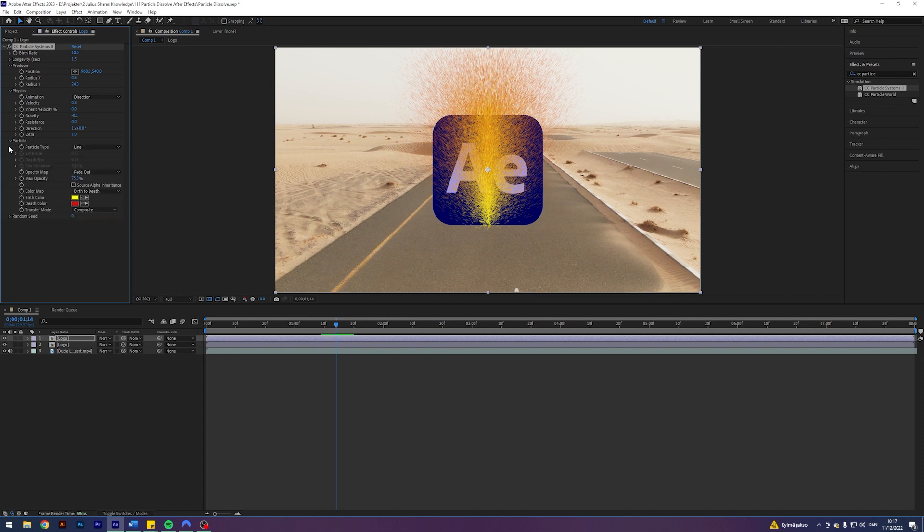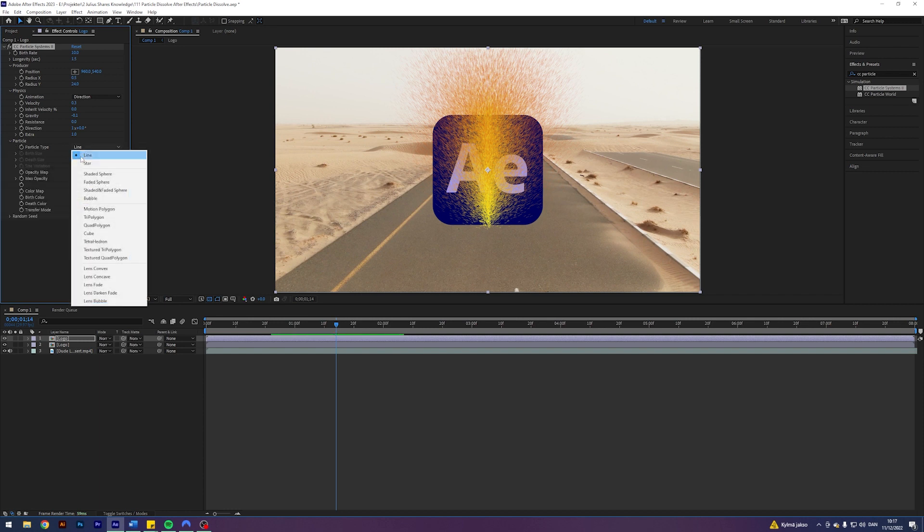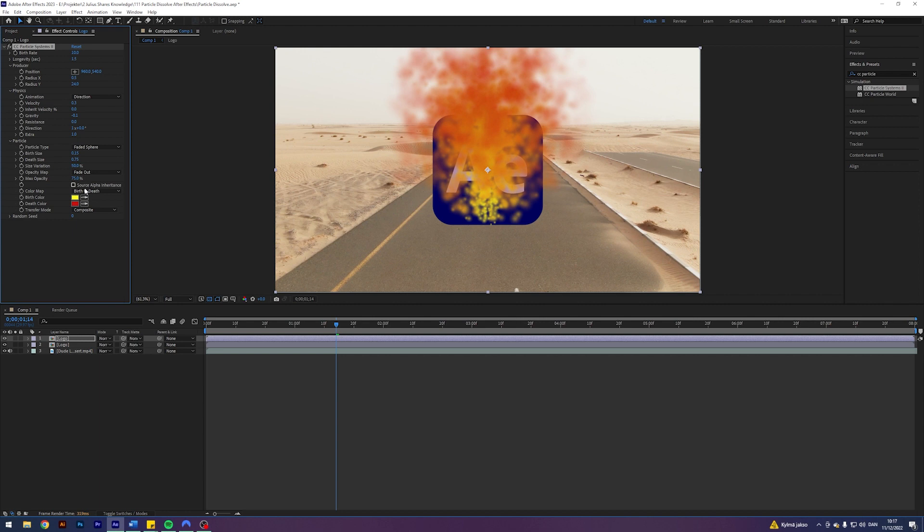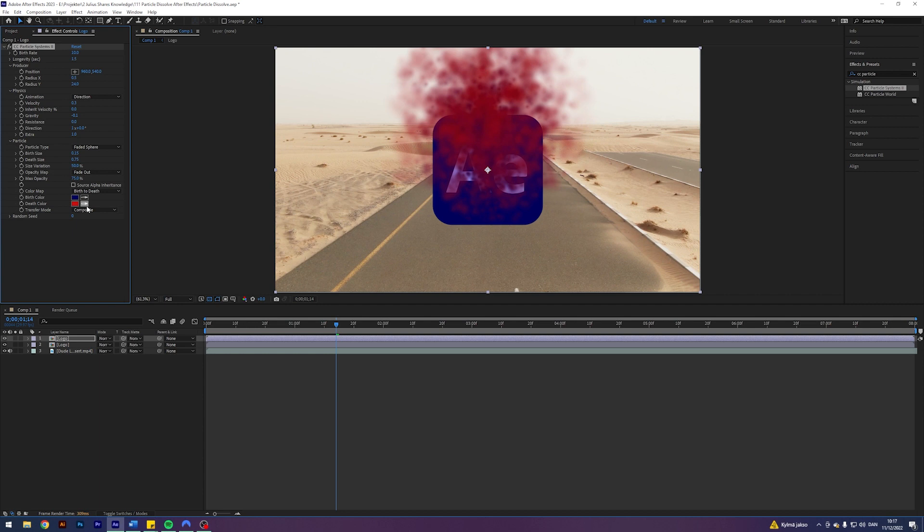Let's come into the particle here. And let's change the particle to faded sphere. I'm going to change the birth color to this dark color of the After Effects logo and the death color to this color behind it of the letters in the logo.